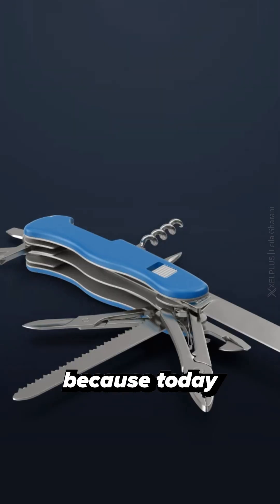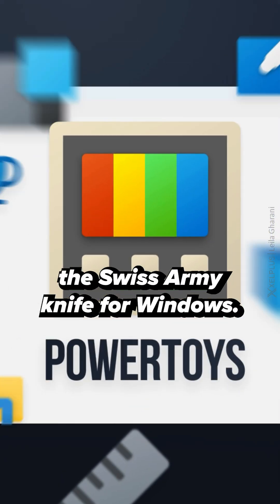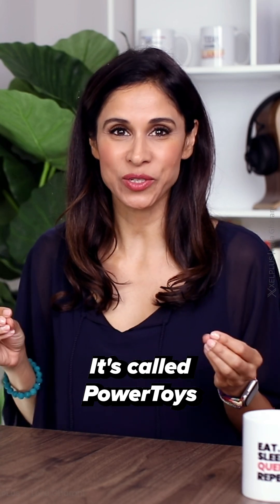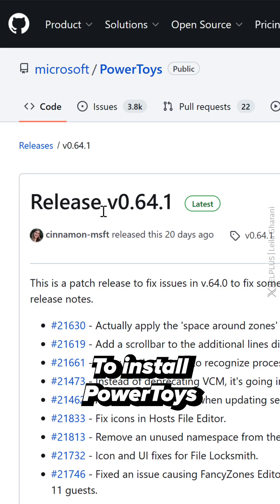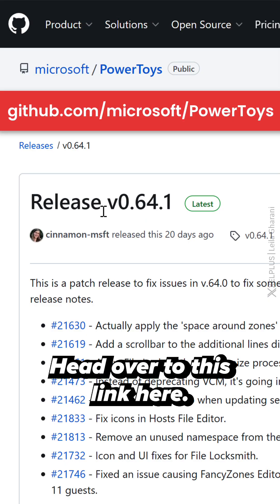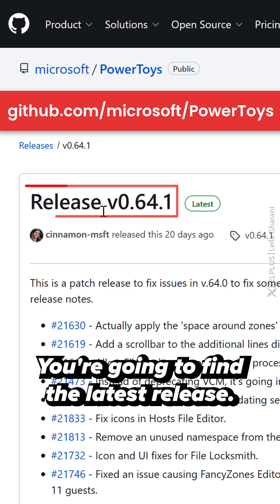I hope you guys are ready because today I'm going to bring out the swiss army knife for Windows. It's called PowerToys. To install PowerToys, head over to this link here. You're going to find the latest release.